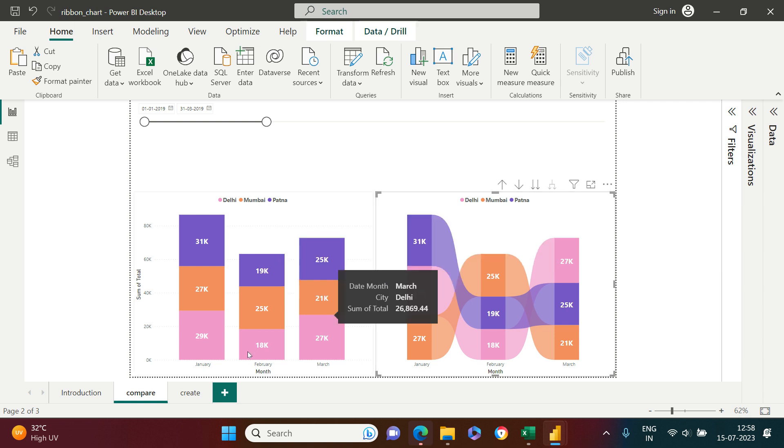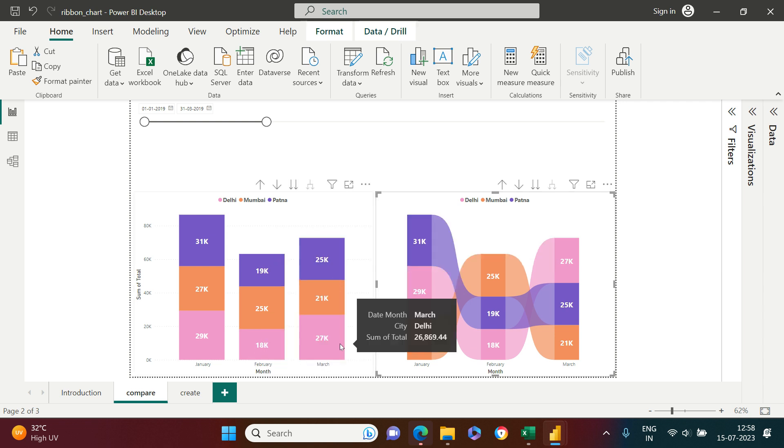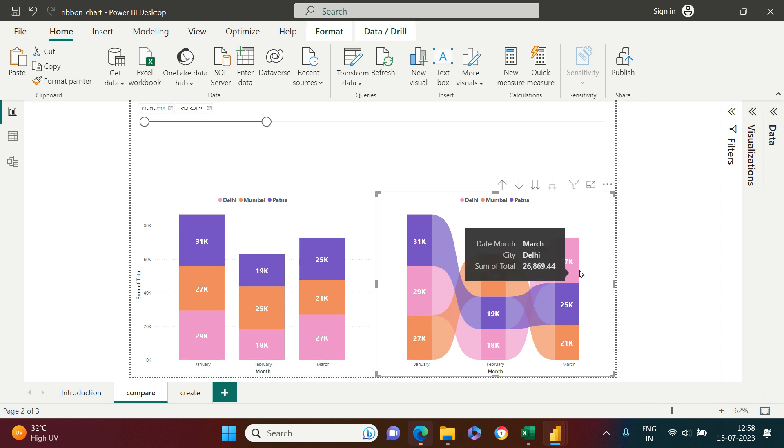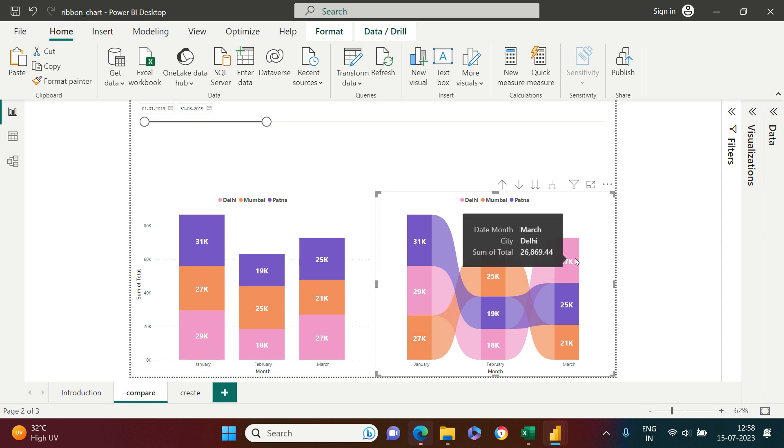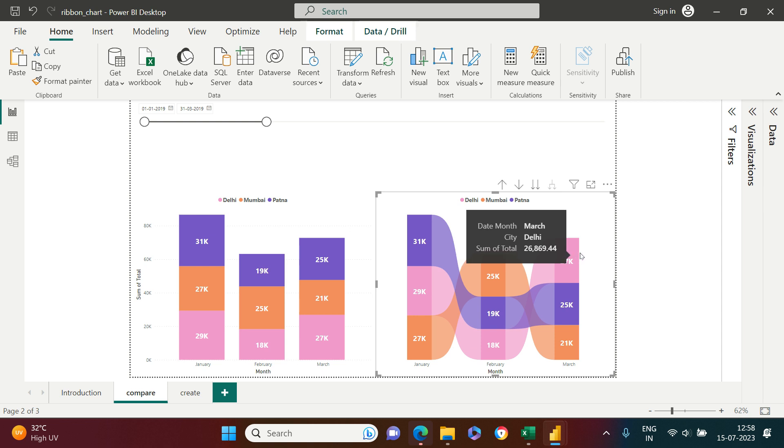Look at Delhi. Delhi in the column chart, you see Delhi at the bottom despite having the highest sales but in the Ribbon chart, you have it at the top. So this is the problem which gets solved when you start using a Ribbon chart.